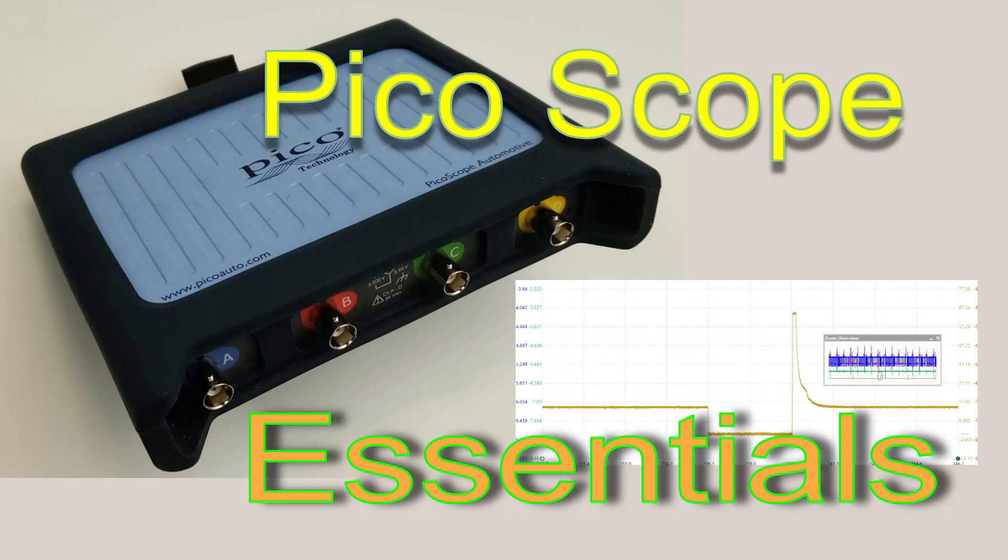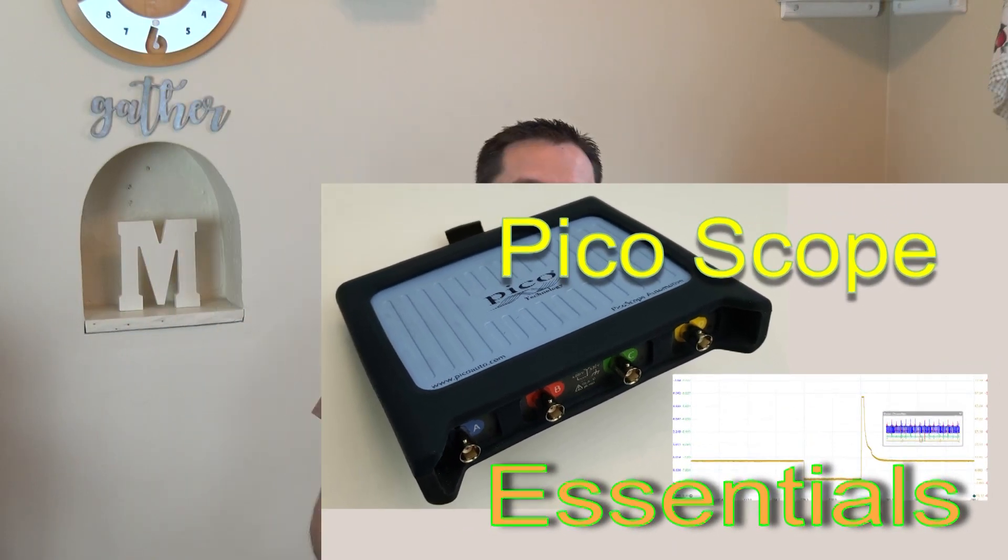Hello everyone. I've had a lot of requests for my PicoScope Essentials class. Unfortunately, due to the current circumstances, I'm not able to provide that in a live environment.